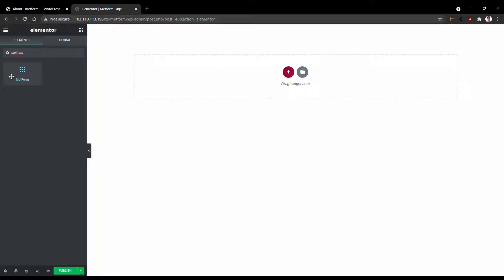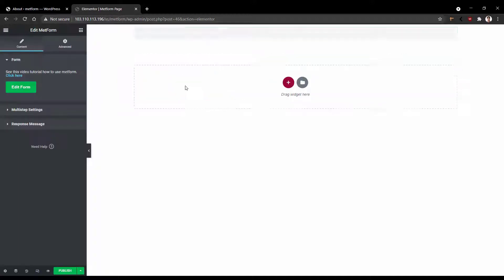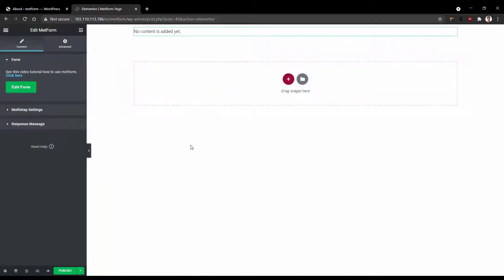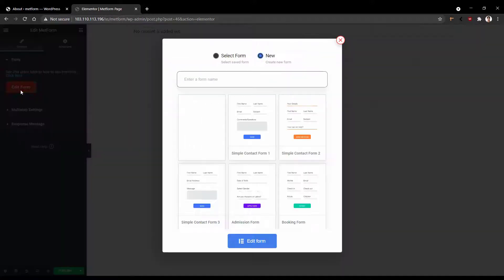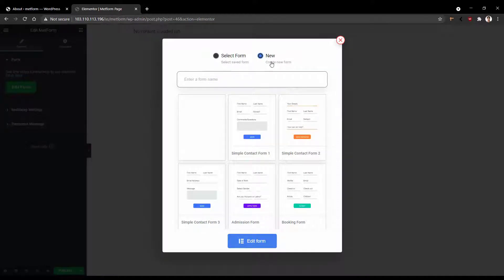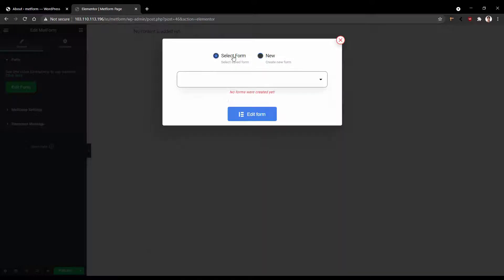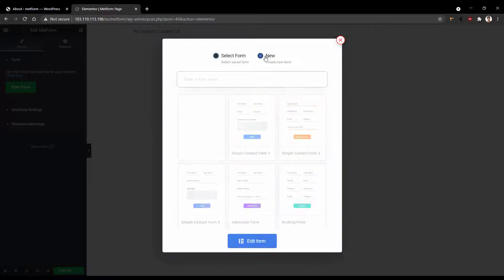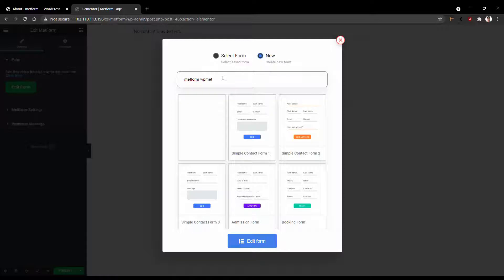Drag in the MetForm widget on your page. Then from the left side, click Edit Form. And then you'll have two options. The first one is Select Form and the second one is New. If you select the first option, you can select your already created form. But I want to show you how you can start creating from scratch or you can use our library. To do this, select New. Then you have to name your form. I want to name it MetForm WPMet.